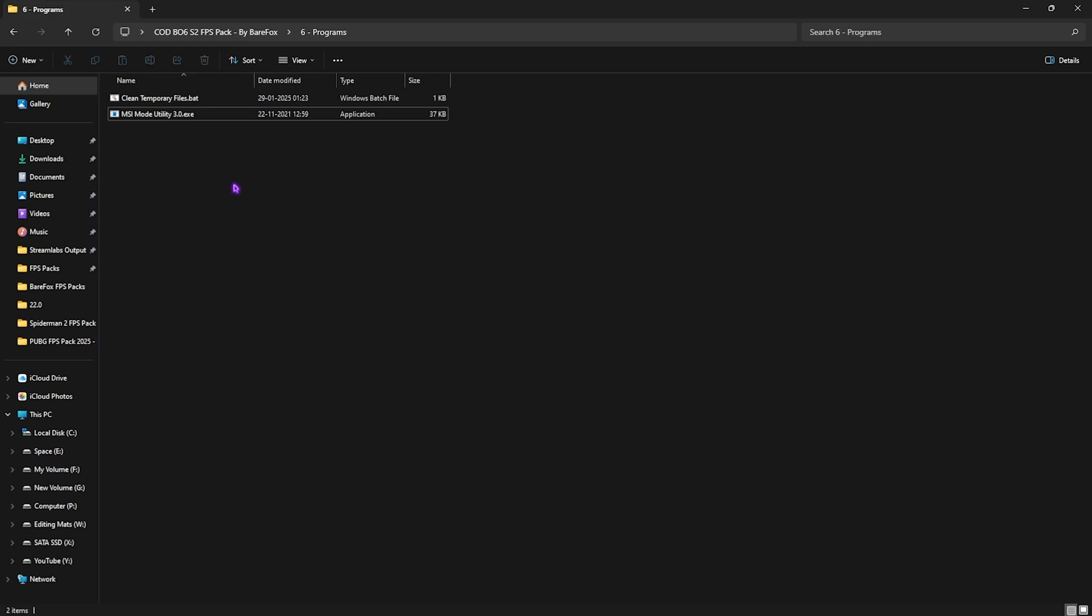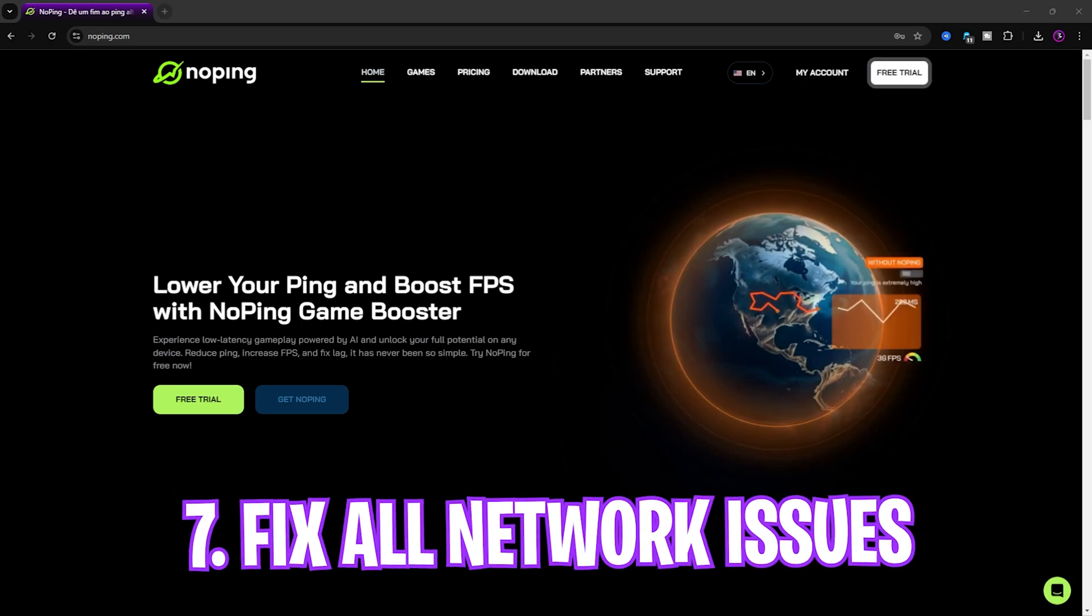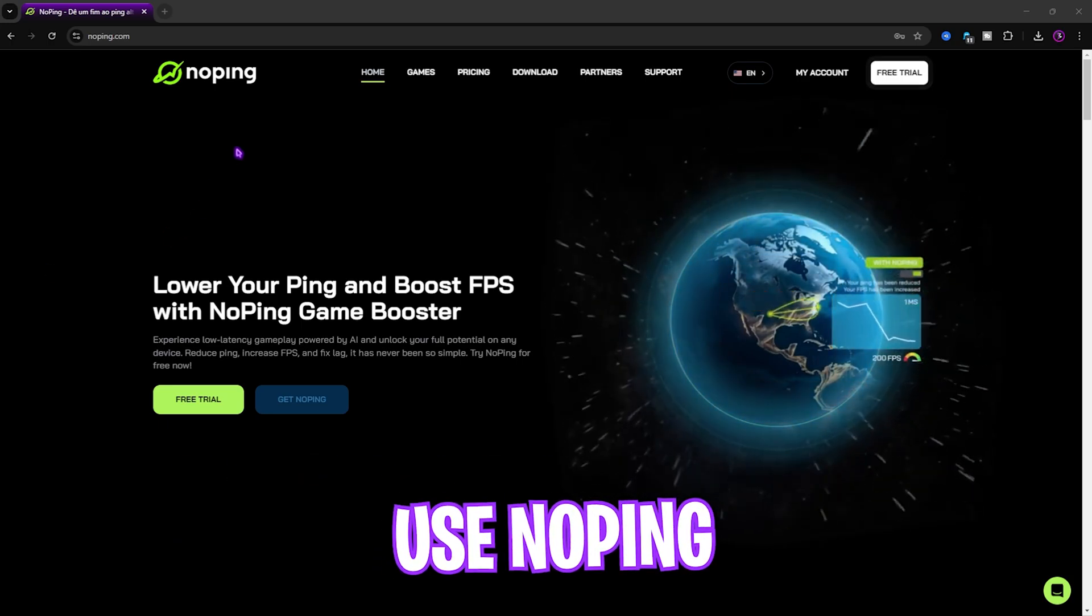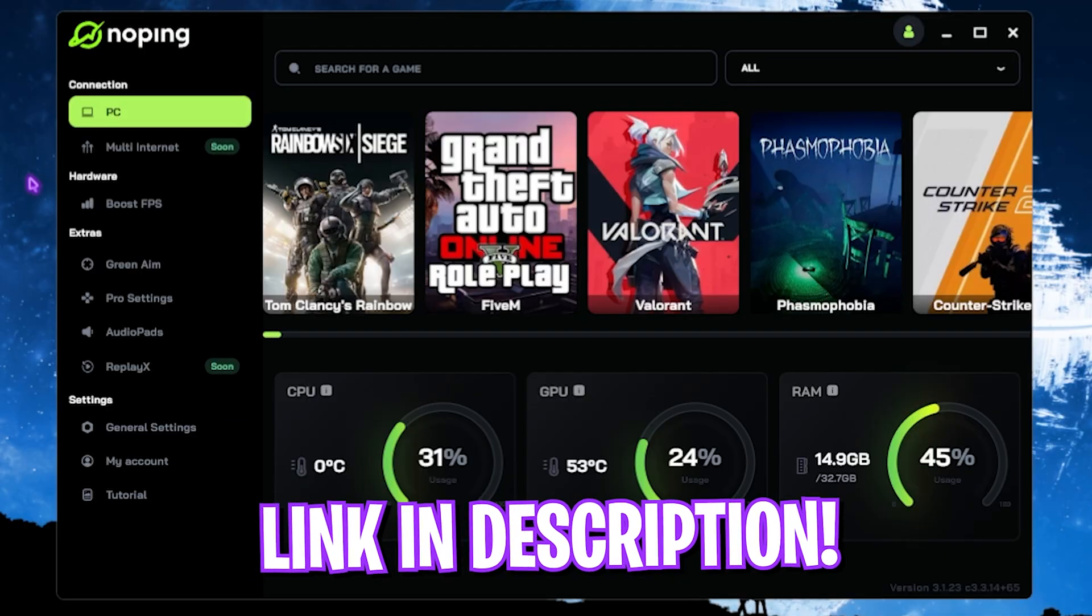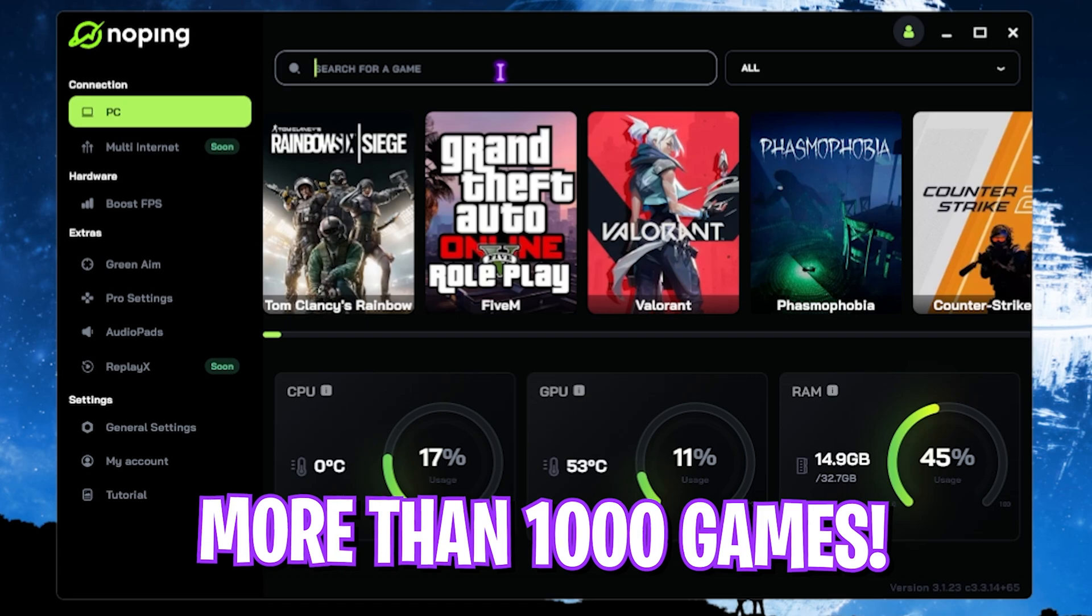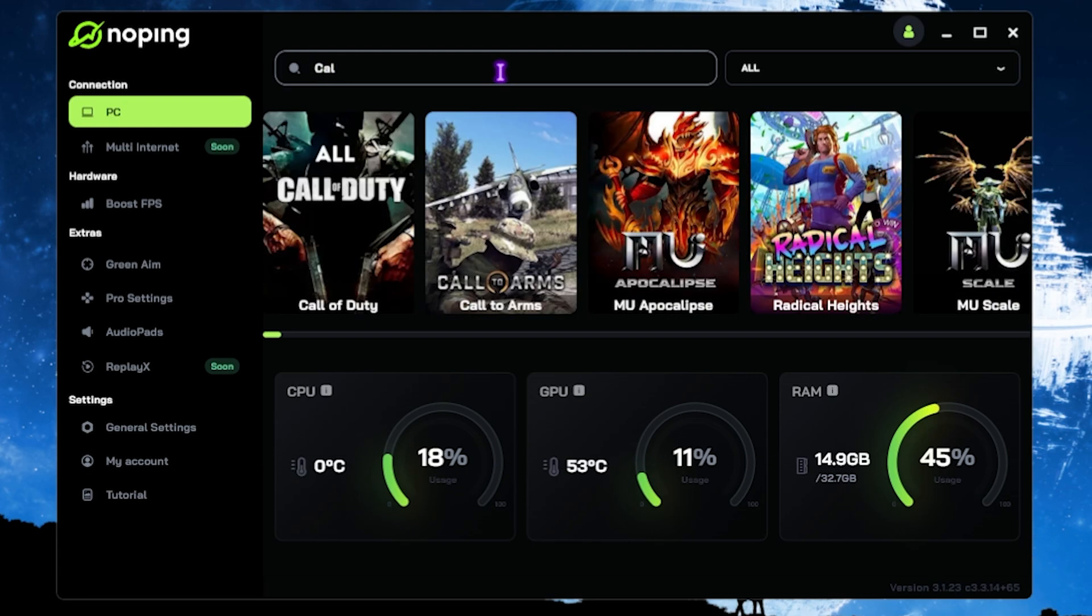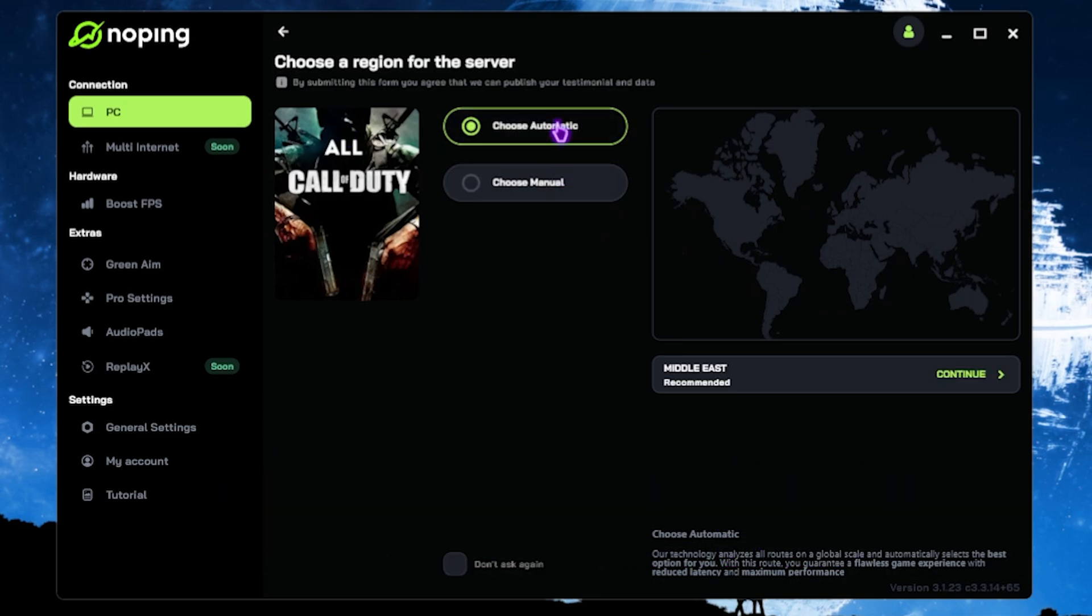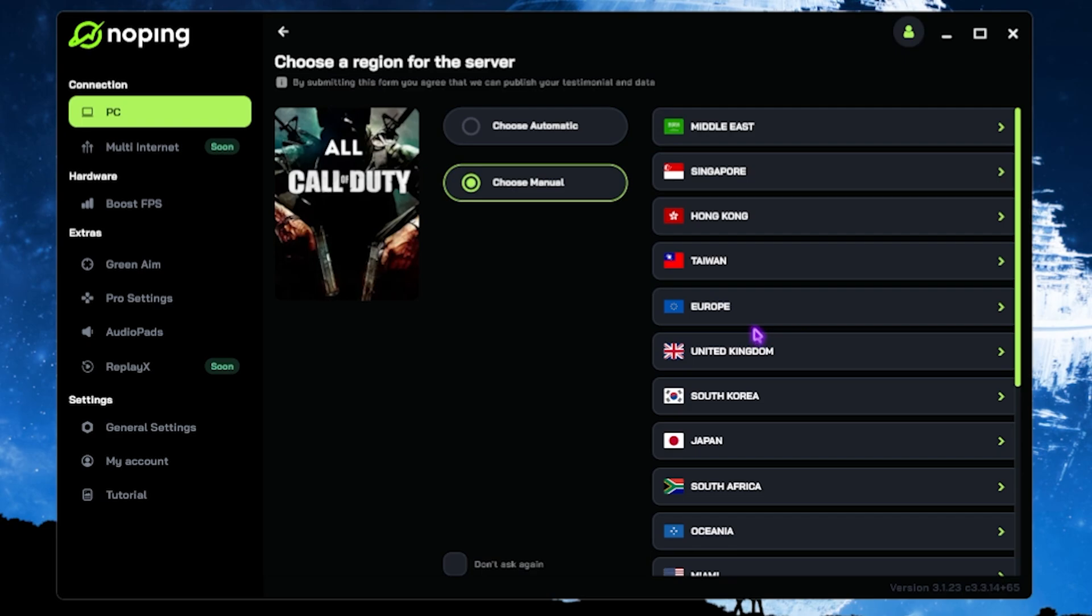Once all of that is done, simply close it. Next step is fixing all your network issues, packet loss, ping issues, and latency using NoPing, which you guys can download for free from the link in the description below. Okay, once it opens up, what you have to do is simply look up for your game. This has 1000 games to choose from. Simply search for Call of Duty and then click on Choose the Server.